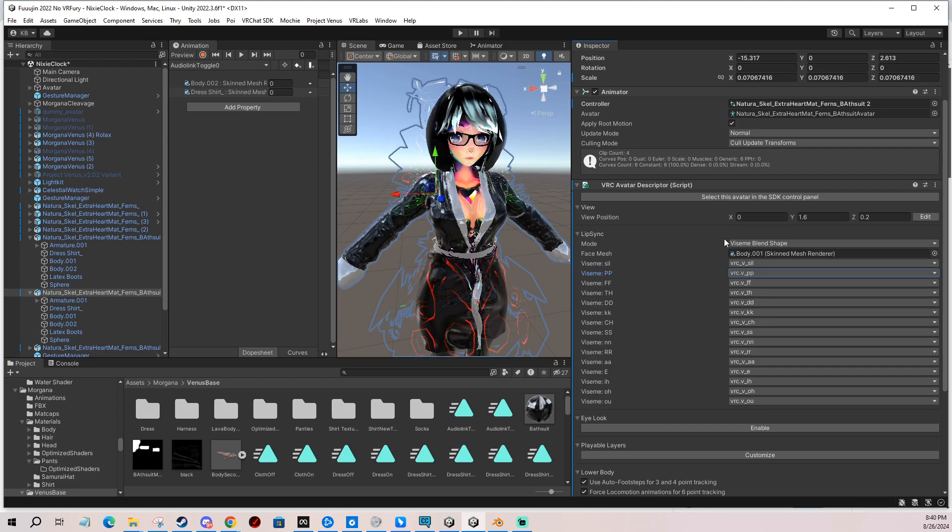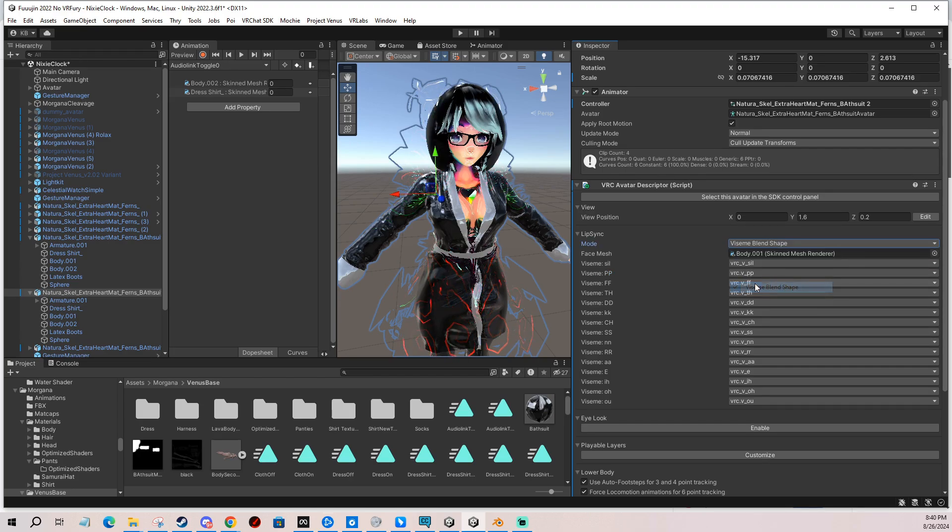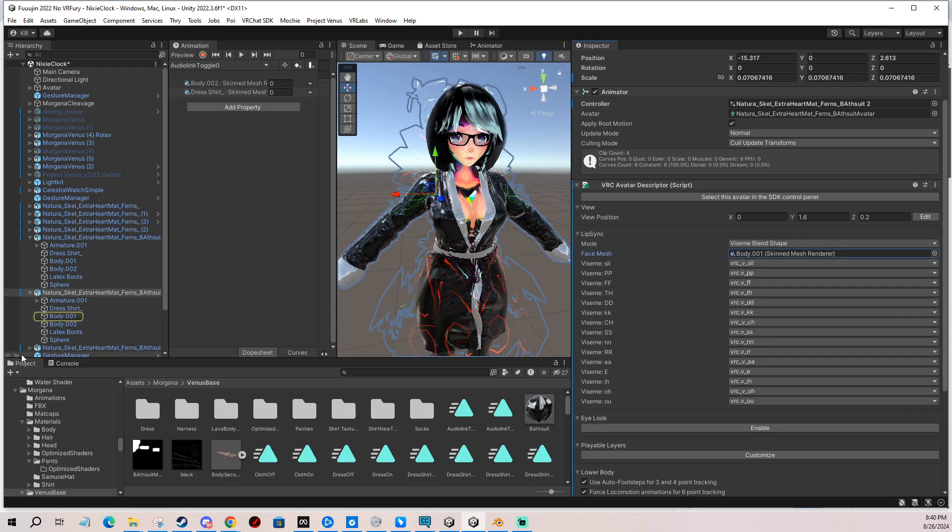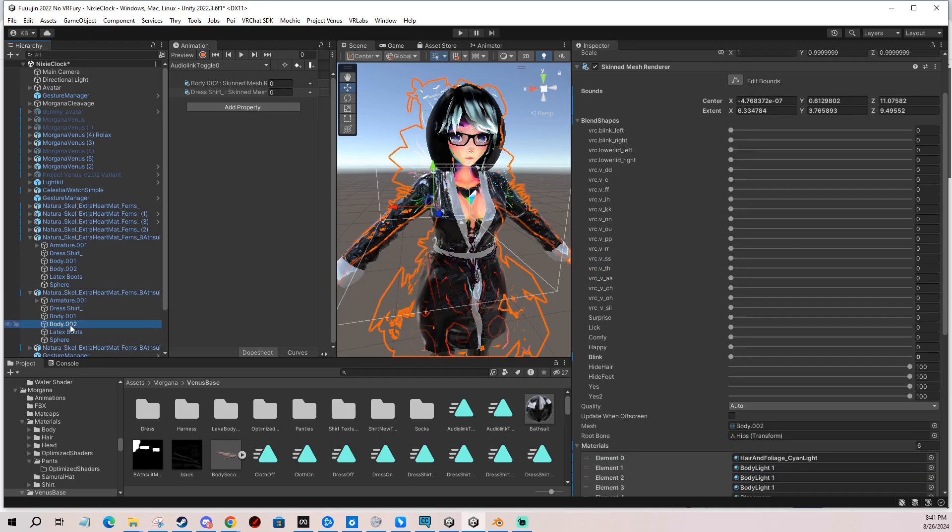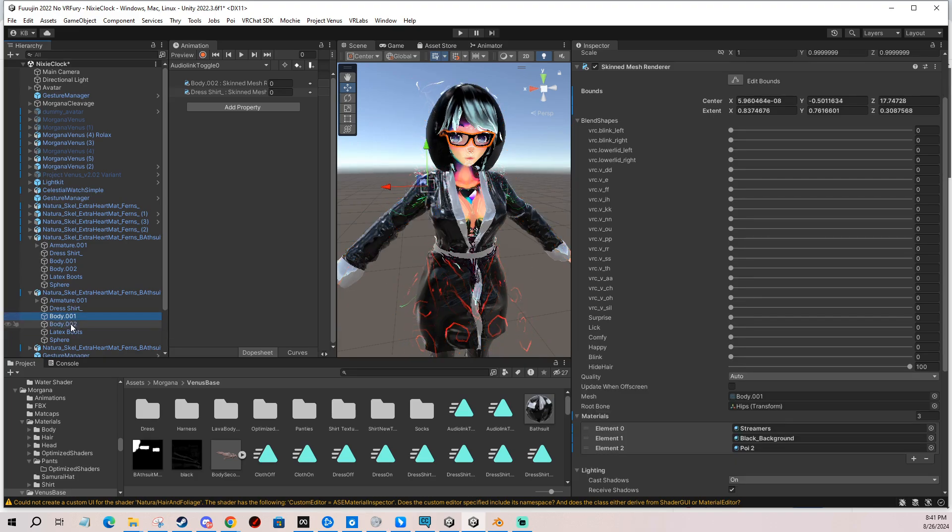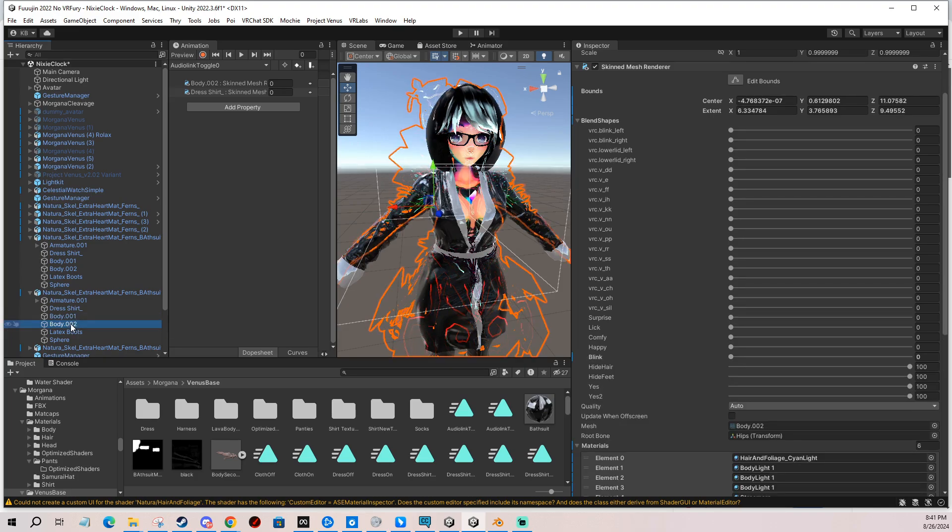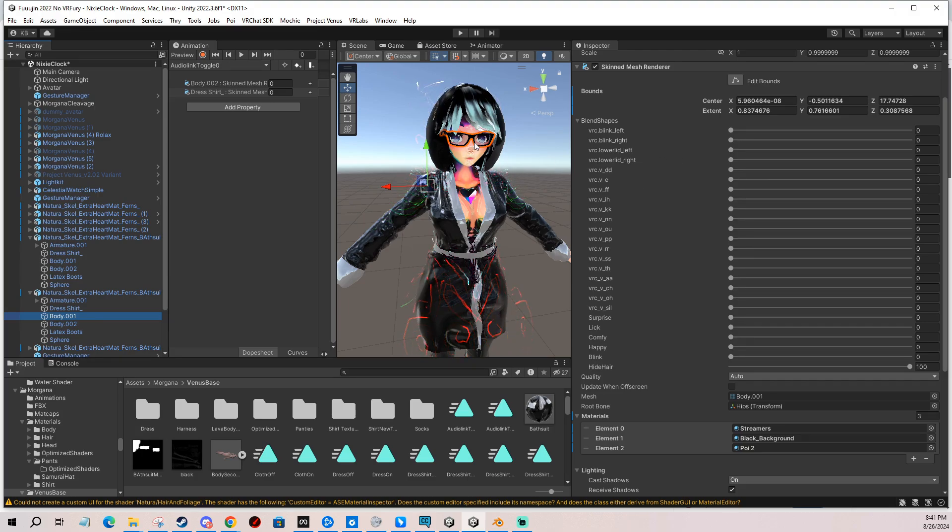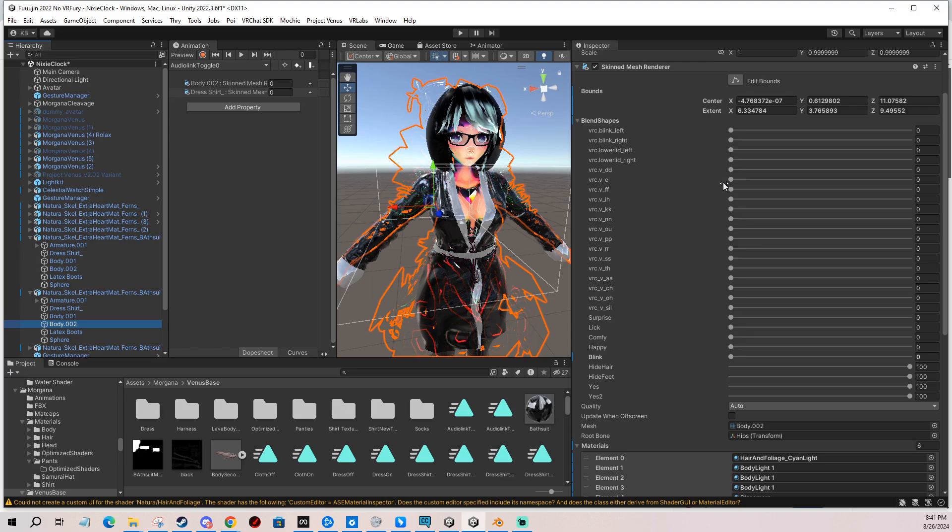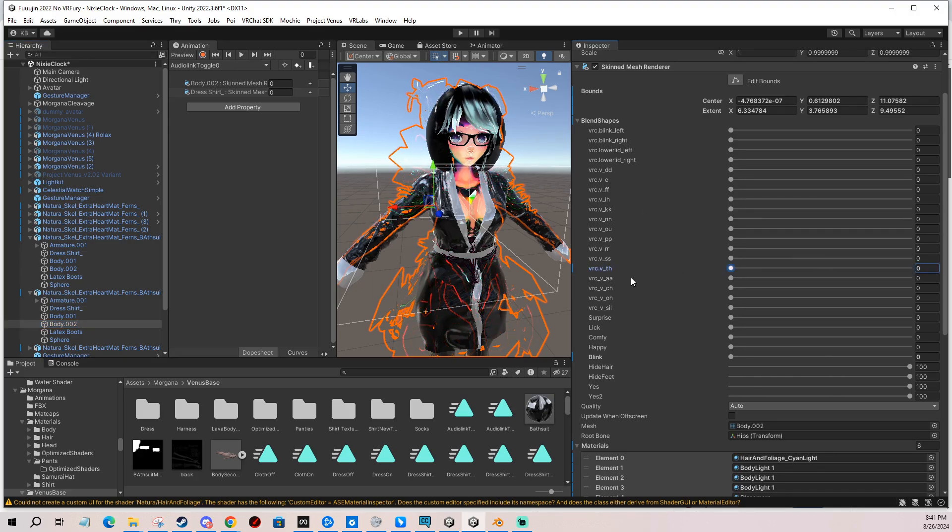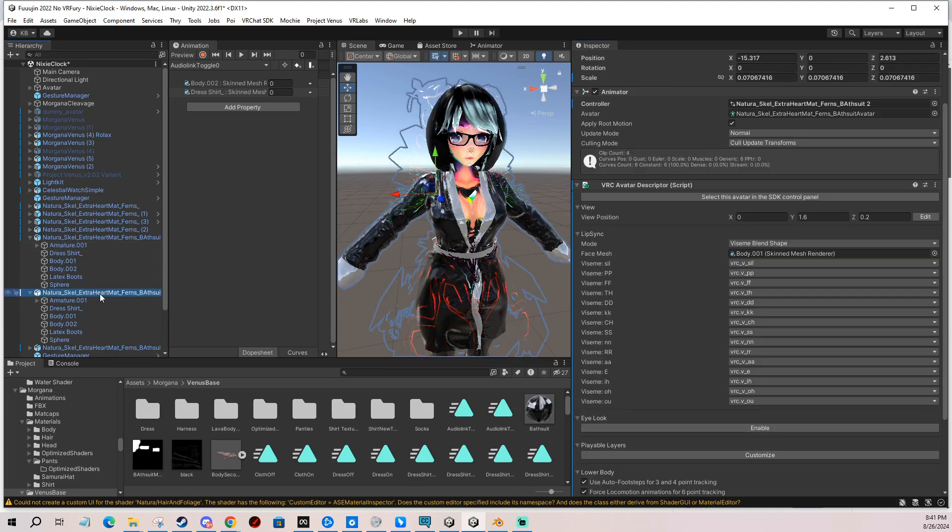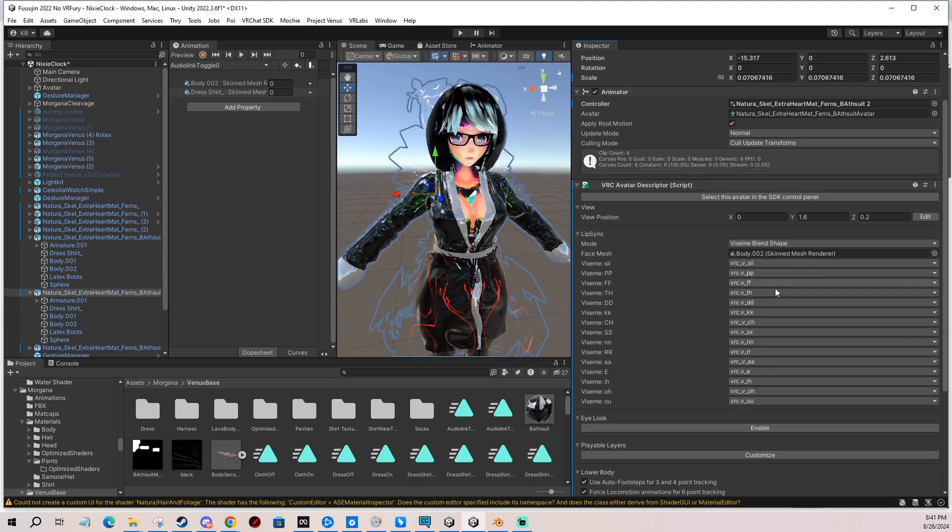If it doesn't find anything, you can manually click viseme blend shape and then find which one of your face meshes actually has the blend shape. It's funny because it thought that my glasses have these blend shapes, which is not true. It should be Body 002, which is the actual body. You can test it by sliding these blend shapes, so I'm going to show you how I can drag and put it in.